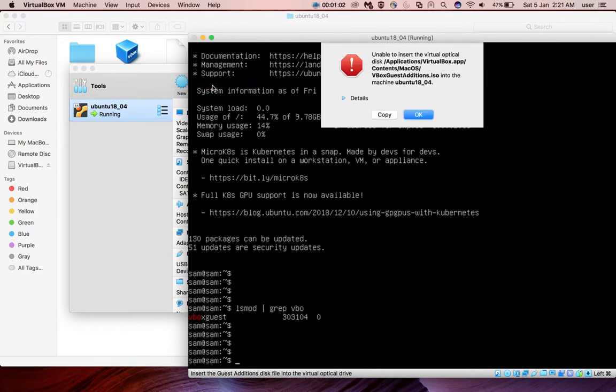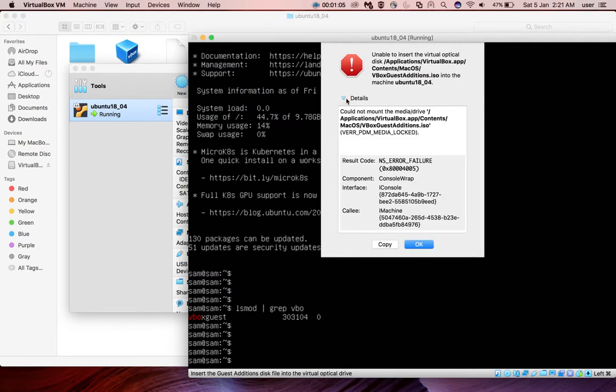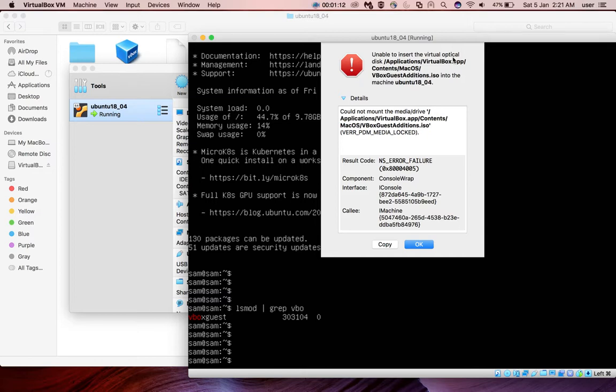If I try to install again by selecting that option you will get an error like this. The error saying unable to insert virtual optical disk into the machine, that is because we already attached this ISO file to this VM.